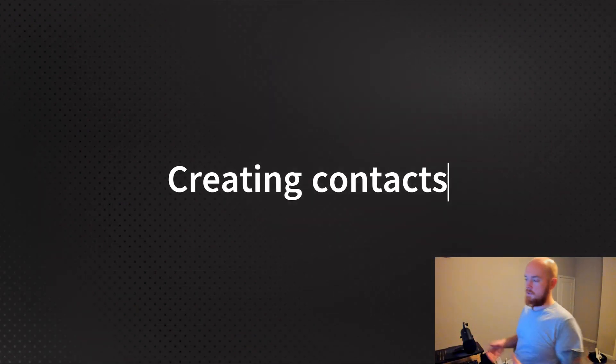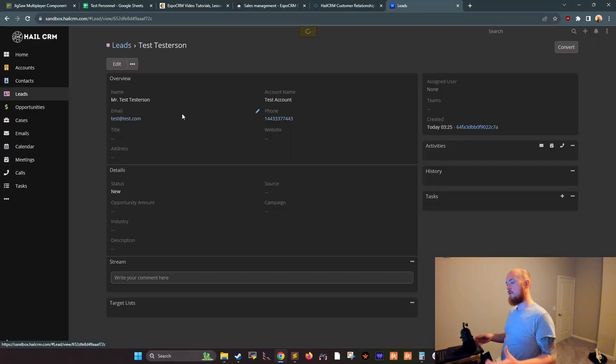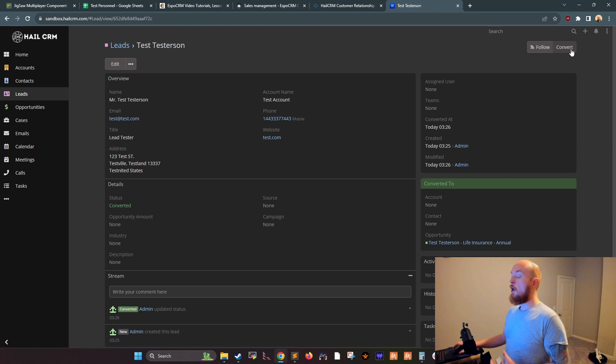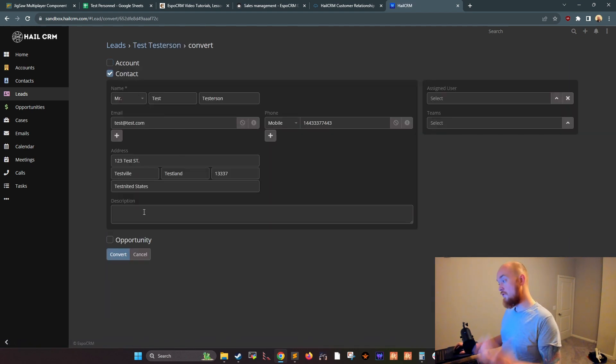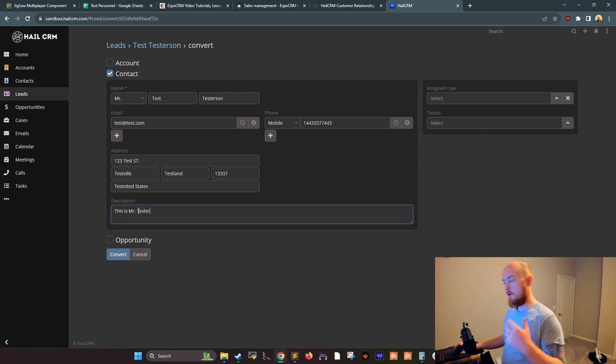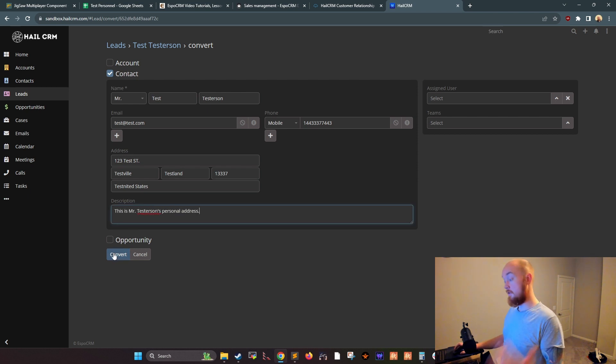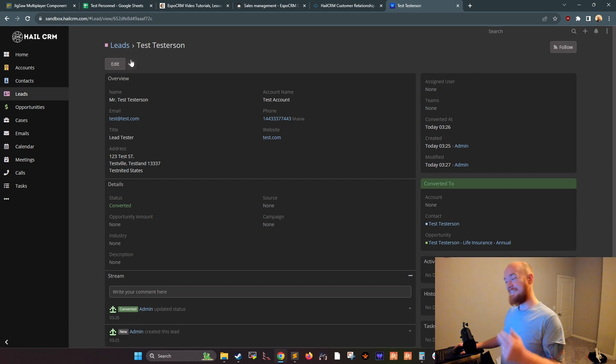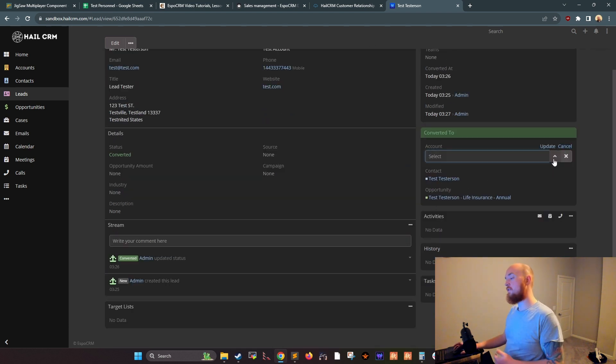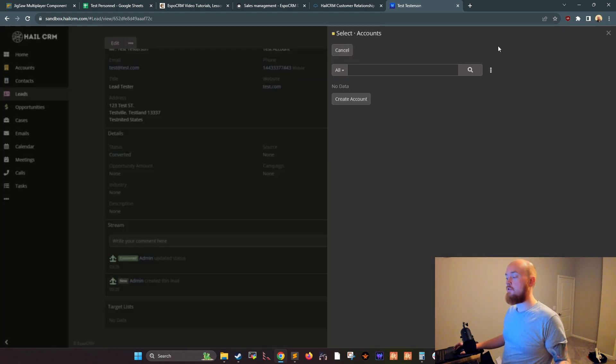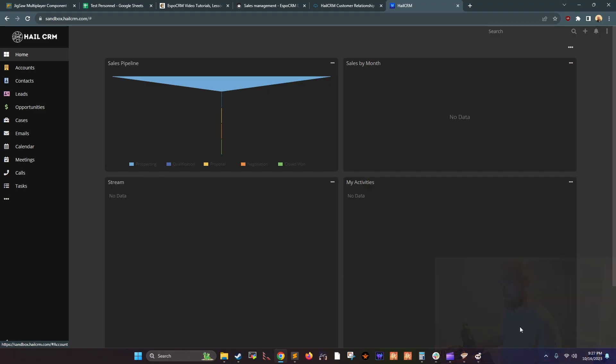Then you have contact creation. If you're speaking to a specific person at a company, you can create a contact for them in HailCRM. To do this, go to the contacts tab and click new contact. Enter the contact's name, email address, and phone number. You can also add additional information such as the contact's title, department, and social media links.